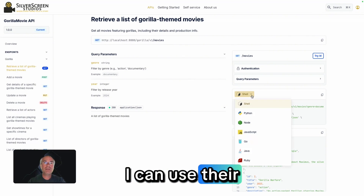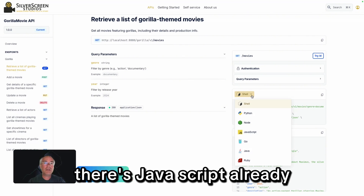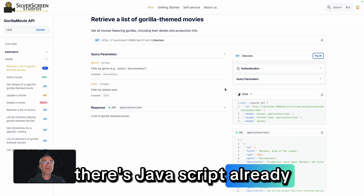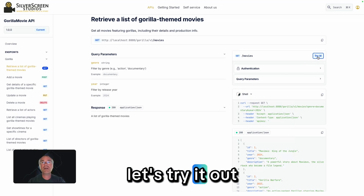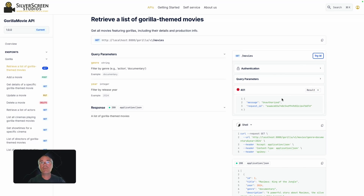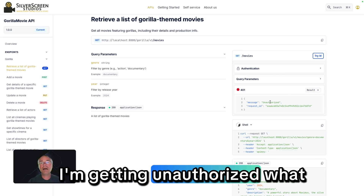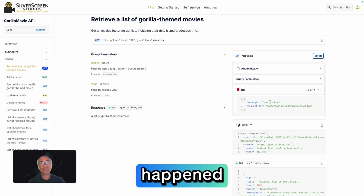I can use shell code here — there's JavaScript already, all there. Let's try it out to see how it works. I'm getting unauthorized. What happened?